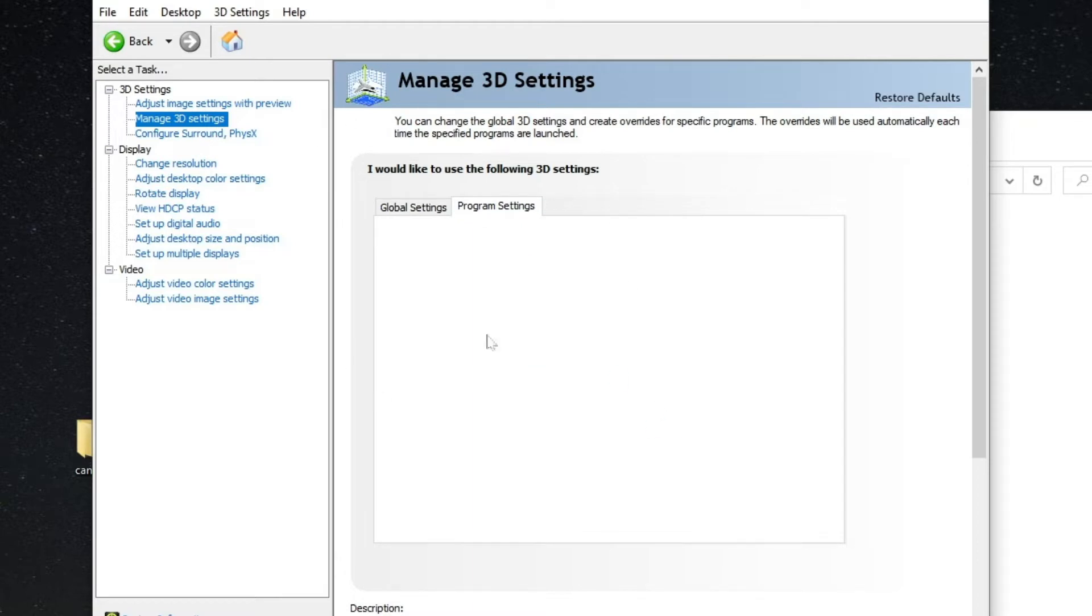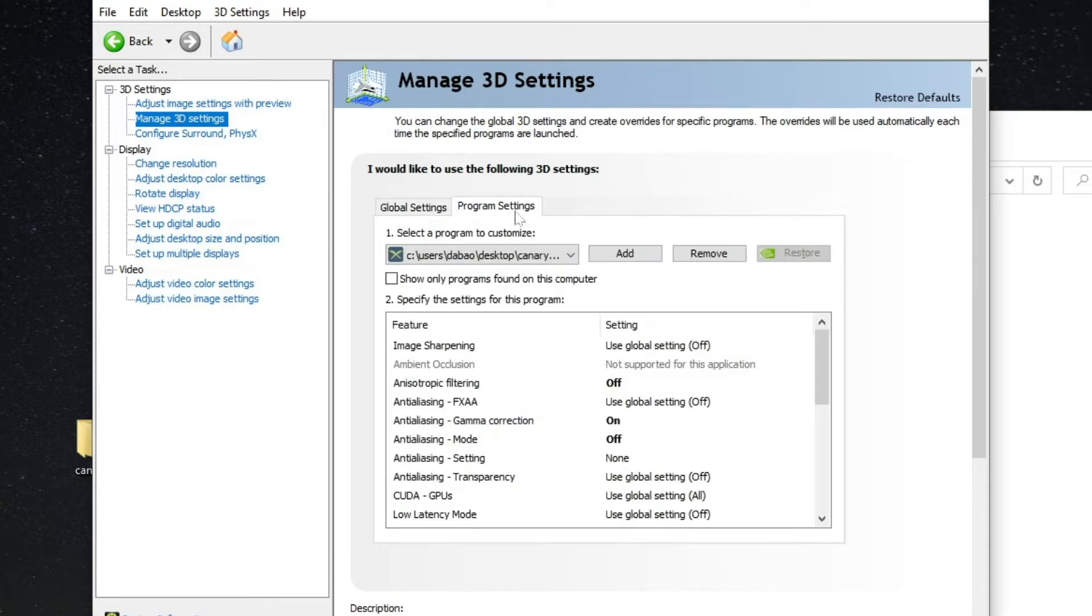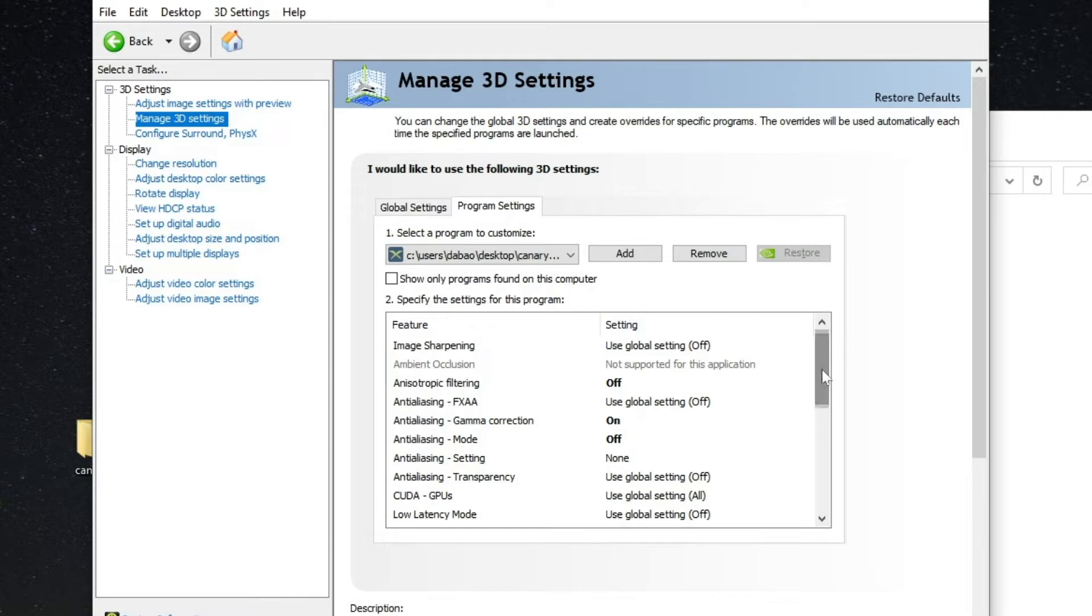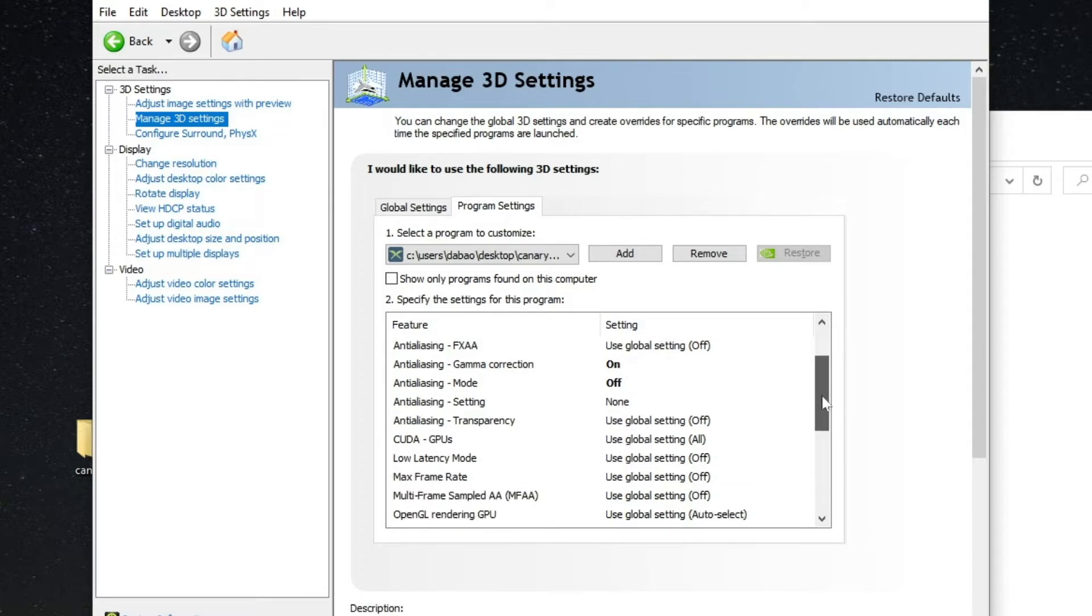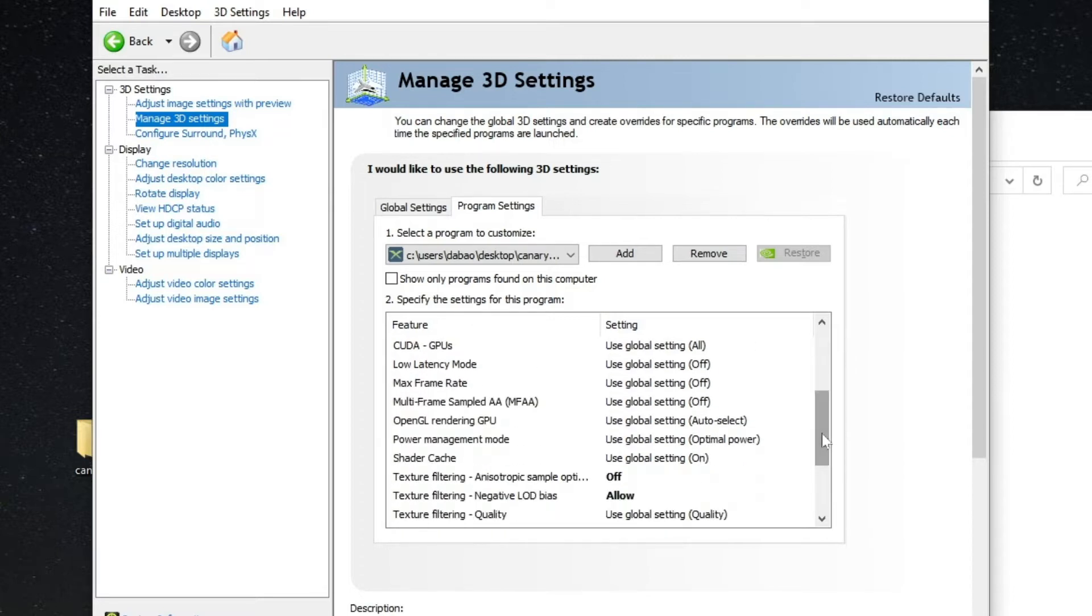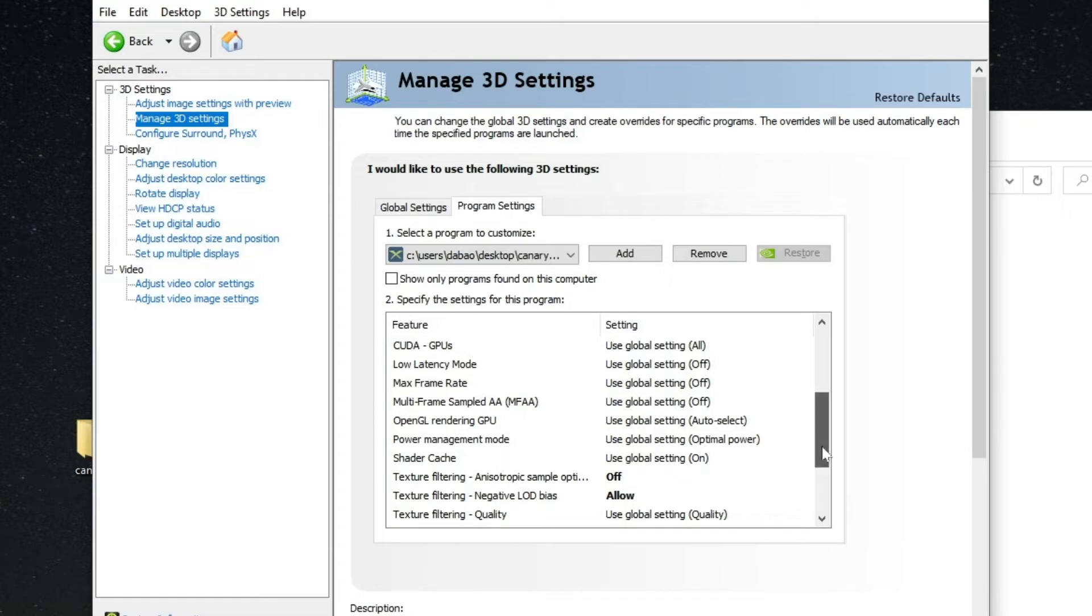All right, now we go to Program Settings. All right, that's mine. If you have a low performance computer, then you can use this. All right, okay, just screenshot it in case if you want to know my NVIDIA settings.